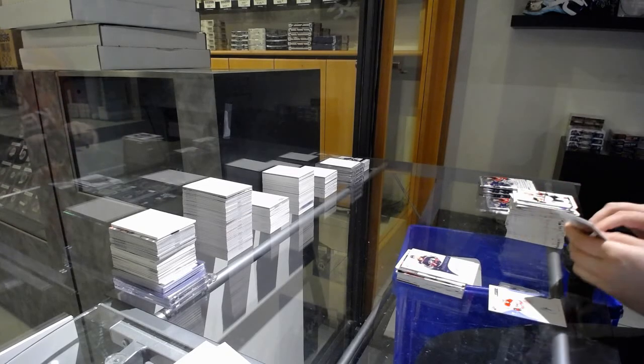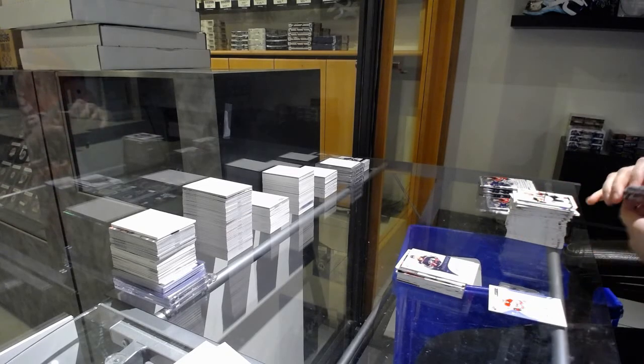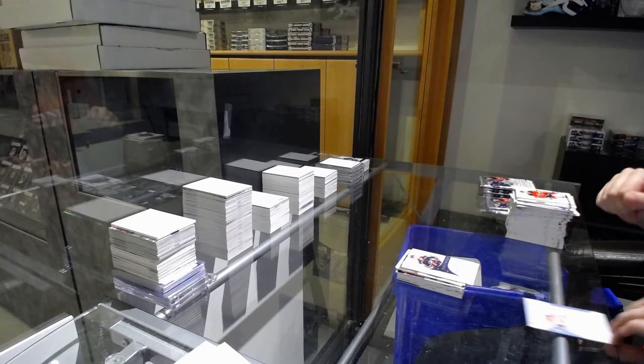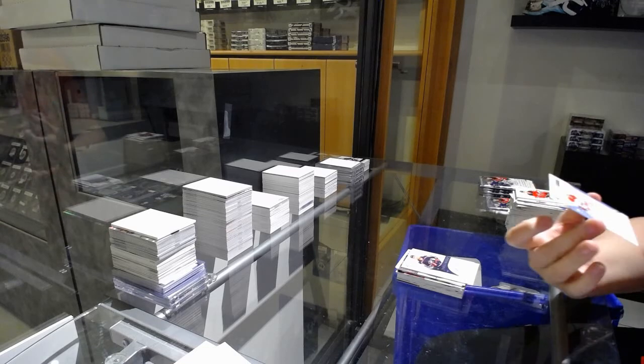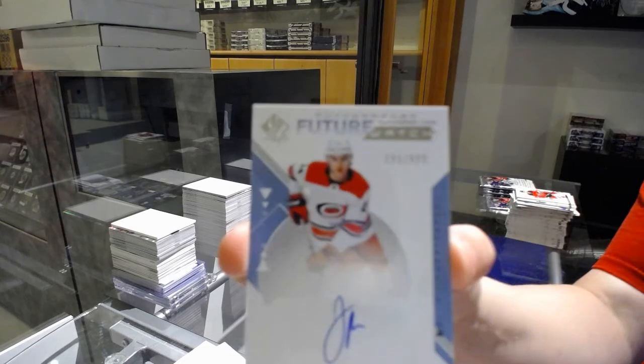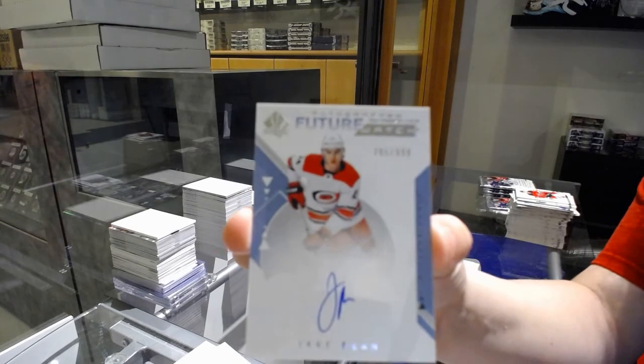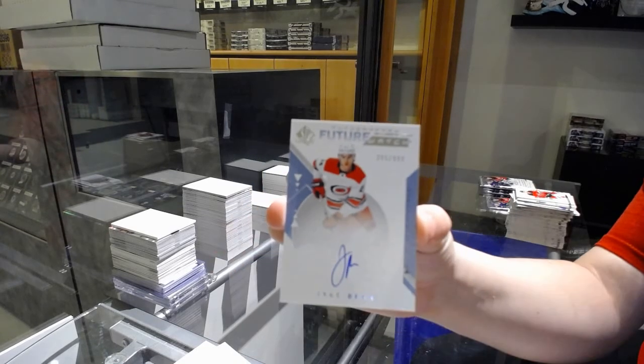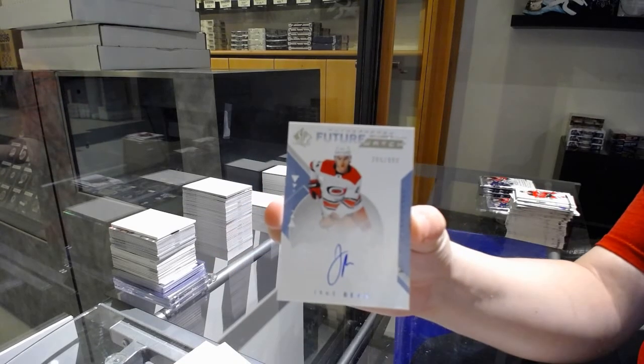Future Watch Auto numbered 299 of 999 for the number 5 spot, Jake Bean.